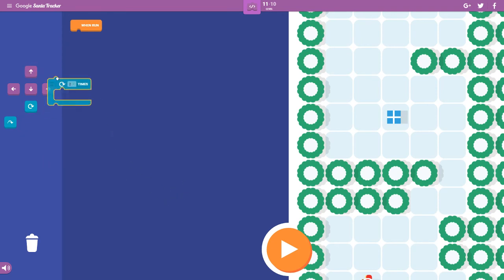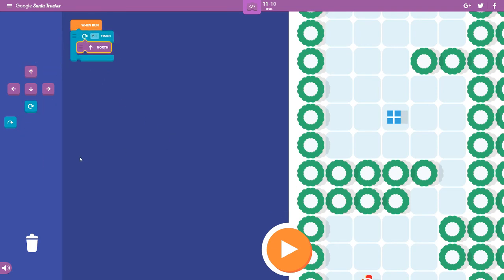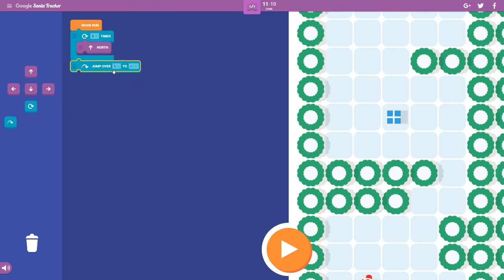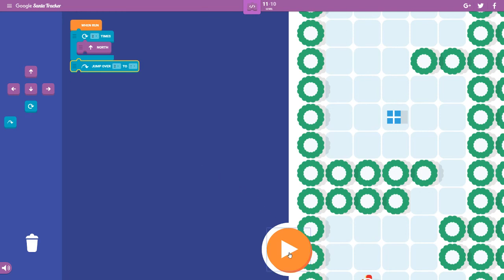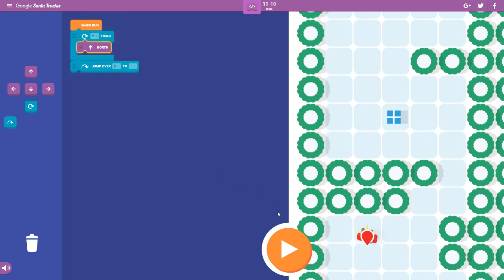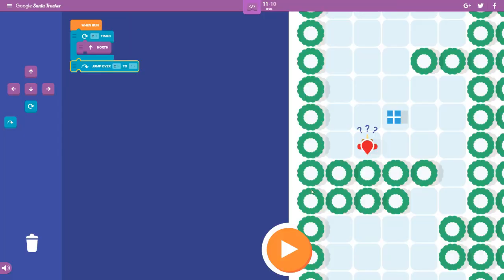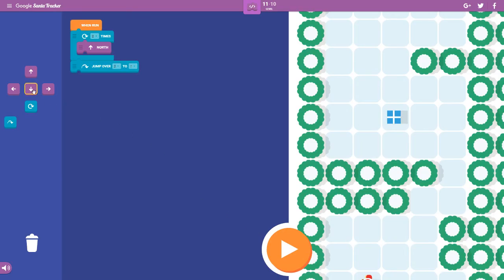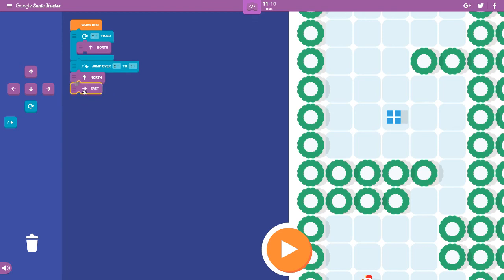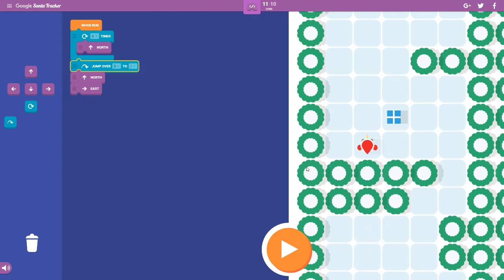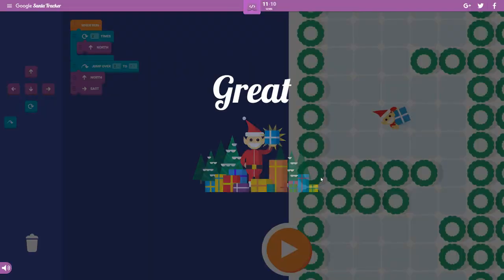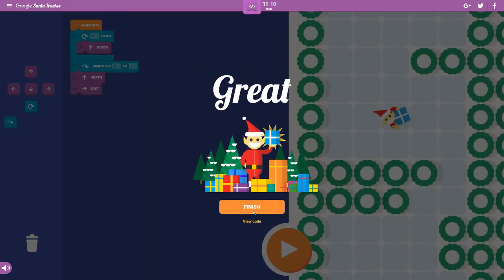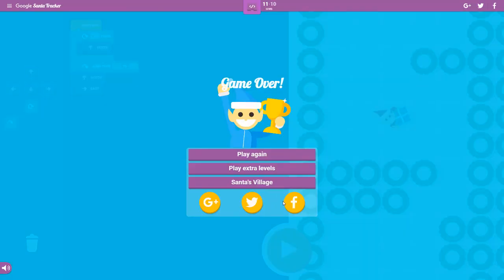So if I go up two, and then jump over two, two, up. Up, right. Finish.